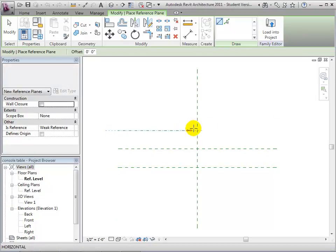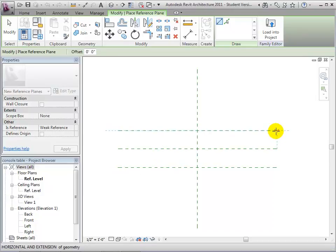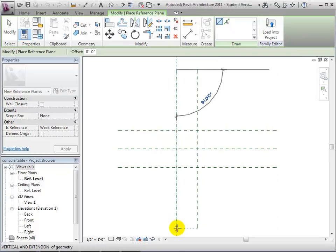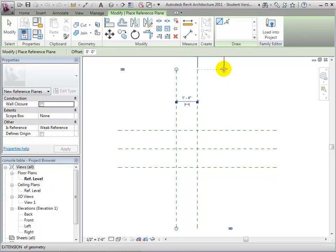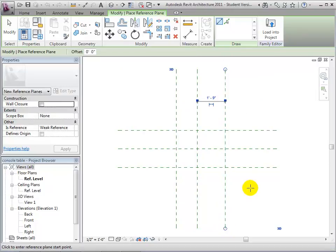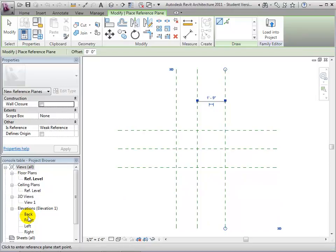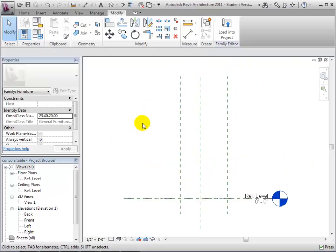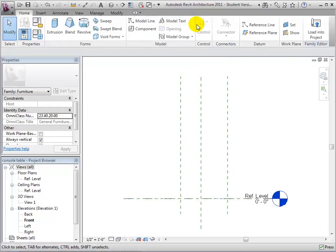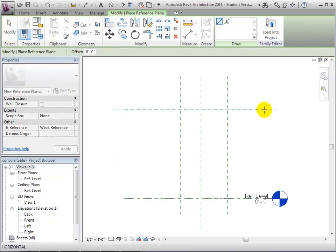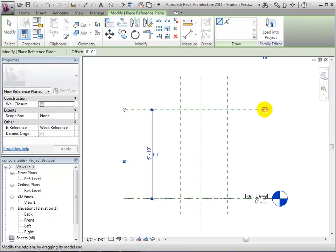These will be used to define the front and back sides of our table. Then place reference planes running from top to bottom on both sides of the center left/right plane. These will be used to define the left and right sides of our table. Now let's switch to an elevation view. We'll also add a reference plane to define the top of our table. We'll give this one a name so it will be easy to identify later when we are setting the work plane. Place it and let's name it Tabletop.